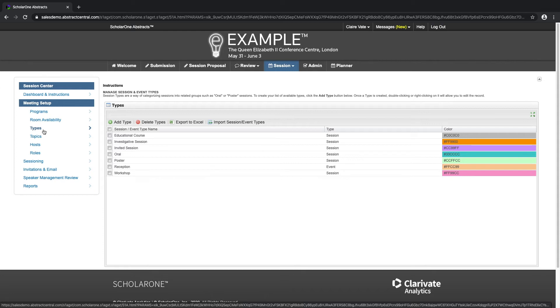Session types and topics. Types. From this grid you can add new types of sessions and events and edit existing ones.